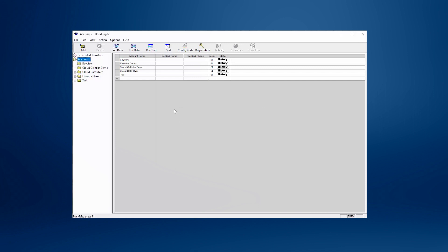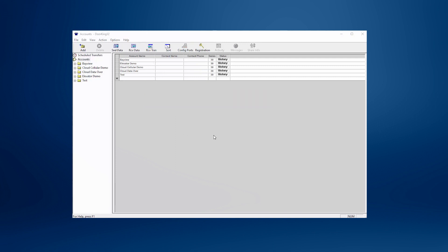If your data didn't automatically transfer, please see our video on how to restore from your backup. That's it. You're all set with the latest and greatest version of Dorking software. Thanks for watching and we'll see you next time for more Dorking Tech Tips.